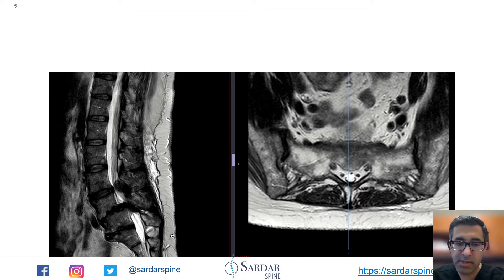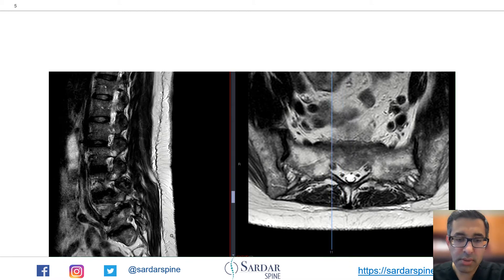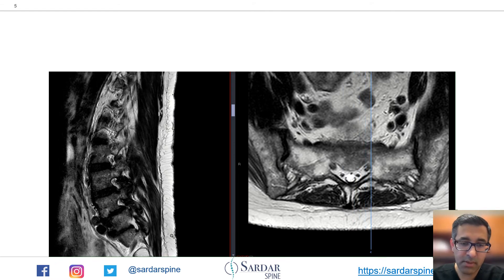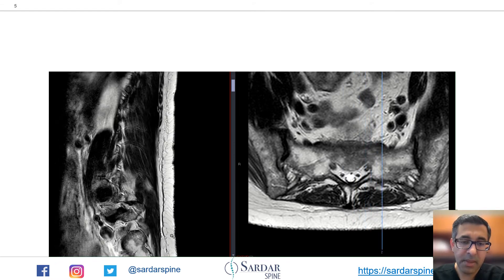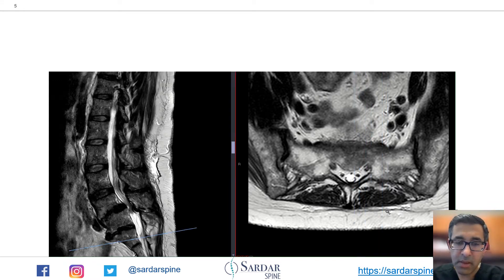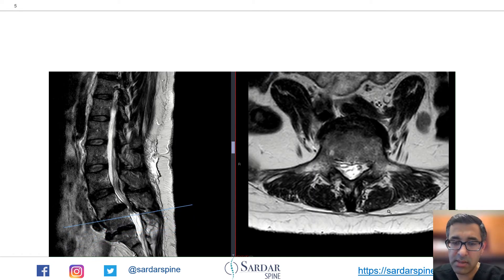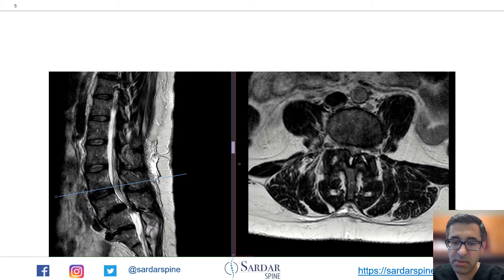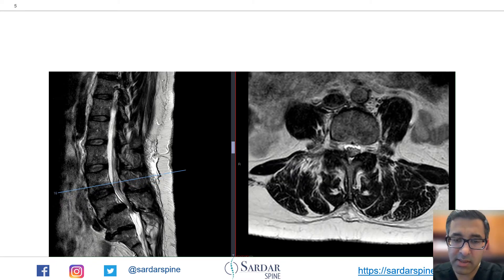Here's an MRI slice showing quite significant foraminal stenosis bilaterally from L4 to S1. On the sagittals you can see there's a lot of disc degeneration at L4-L5 and L5-S1. On the axials you can see significant facet arthrosis and severe spinal stenosis at L4-L5, and also moderate stenosis at L3-L4.